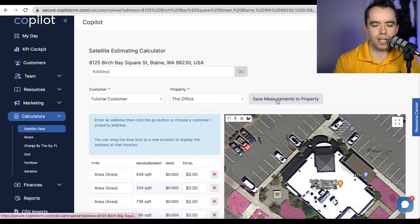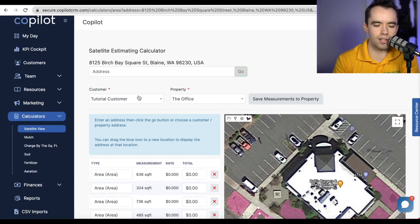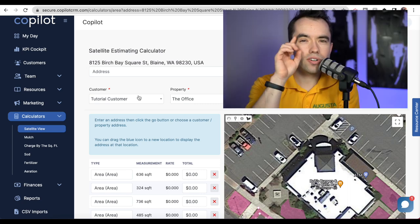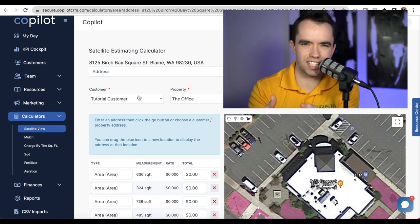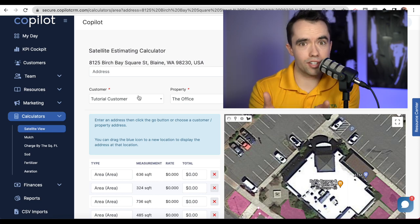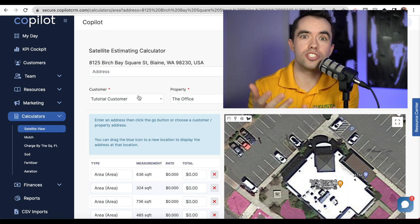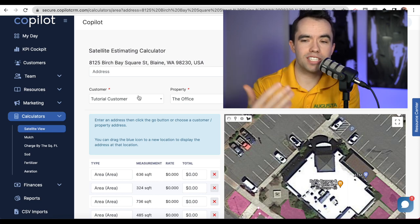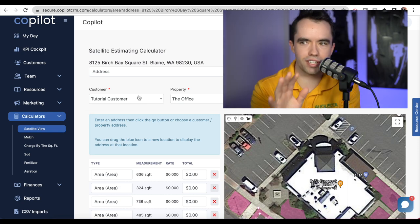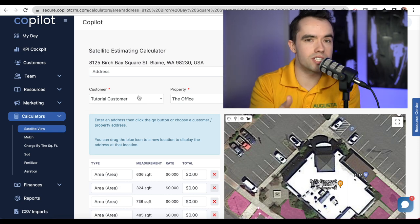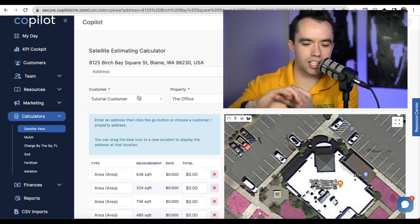I'm going to save these measurements to the property so that customer always has those measurements affiliated with their account. Now let's talk about why this is better than visiting the customer in person, walking their property, or even doing a drive-by estimate. On a drive-by you'd look for fences, gates, cars, and lots of edgeable surfaces — the same things we just covered.